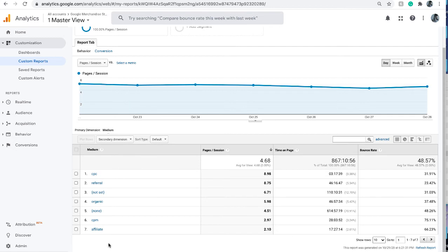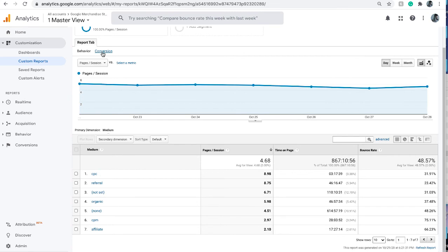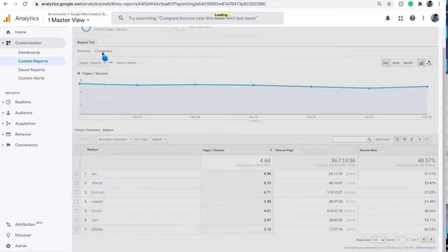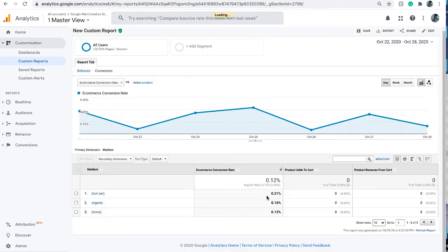Your metric groups are on top. By default the first one shows behavior and you can see the behaviors - this is the dimension we chose. Then you see the behavior metric group metrics: page per session, time on page, bounce rate. The next metric group is the conversion one and you also see the conversion metrics we added: e-commerce conversion rate, product added to cart, product removed from cart.